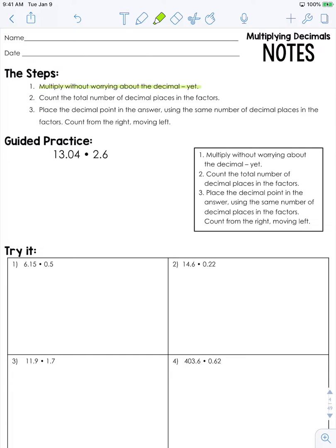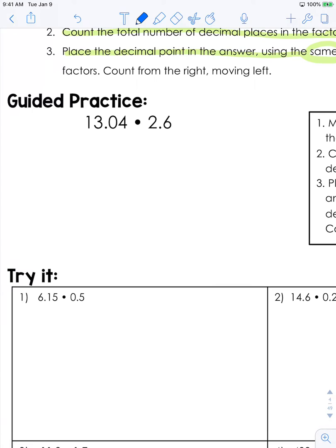Once you get your product, you're going to count the total number of decimal places in the factors. Then you're going to place the decimal point in the answer using the same number of decimal places that were in the factors, counting from the right moving left. Let's work through this guided practice slowly and follow all these steps to see how this works out.